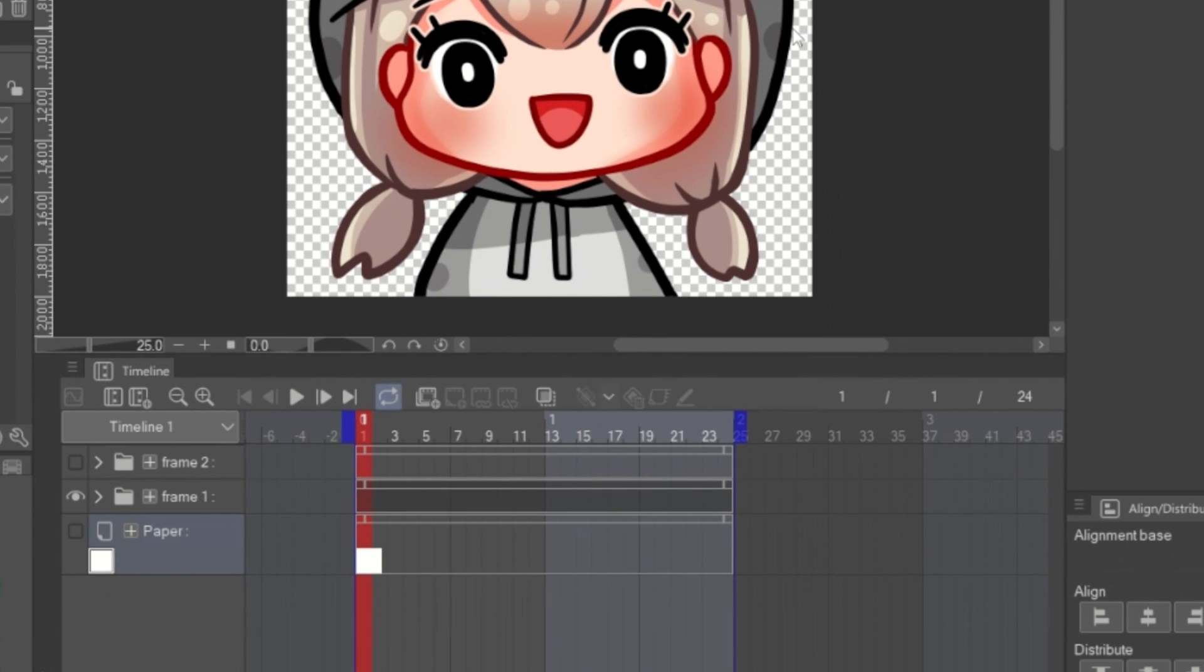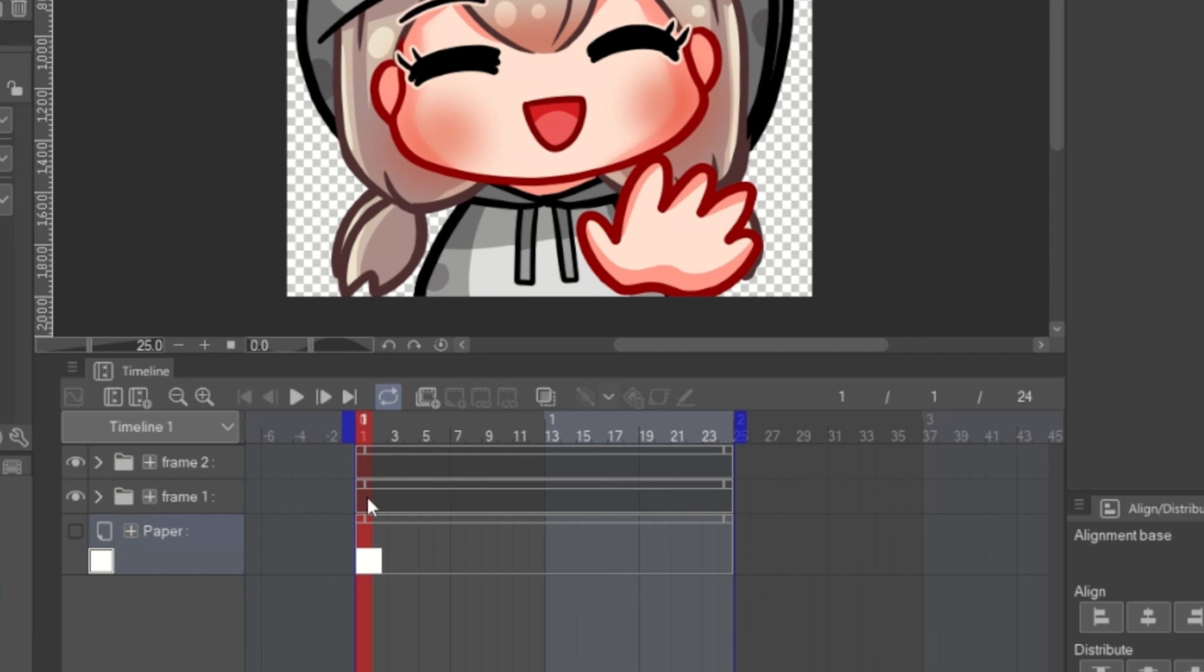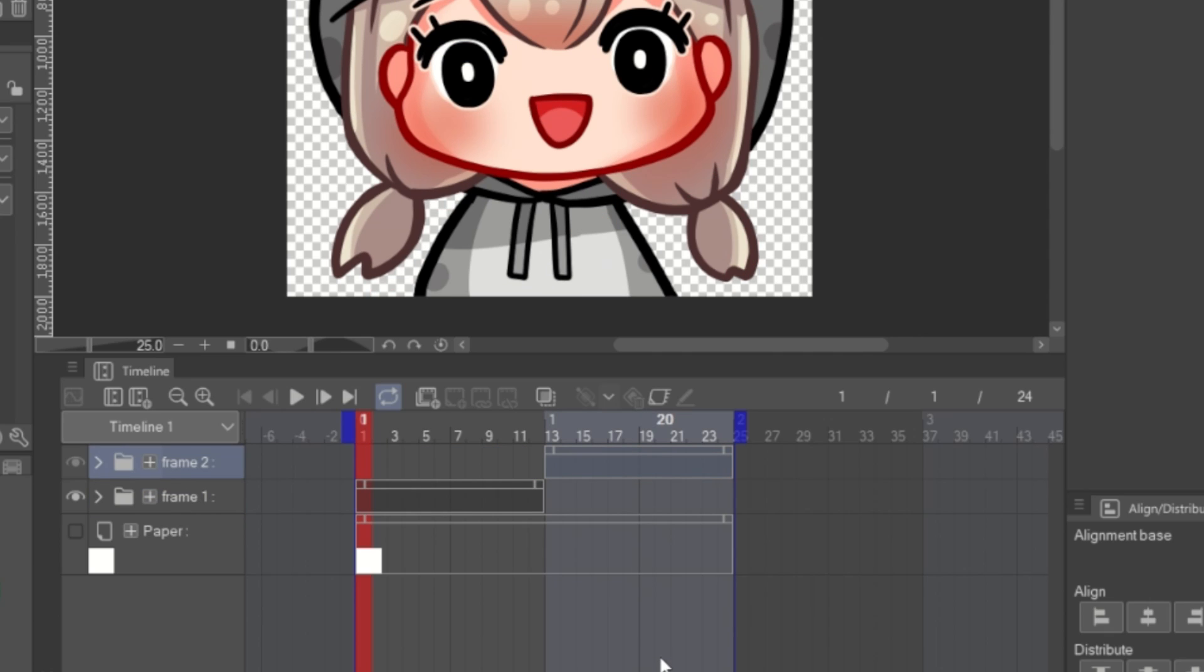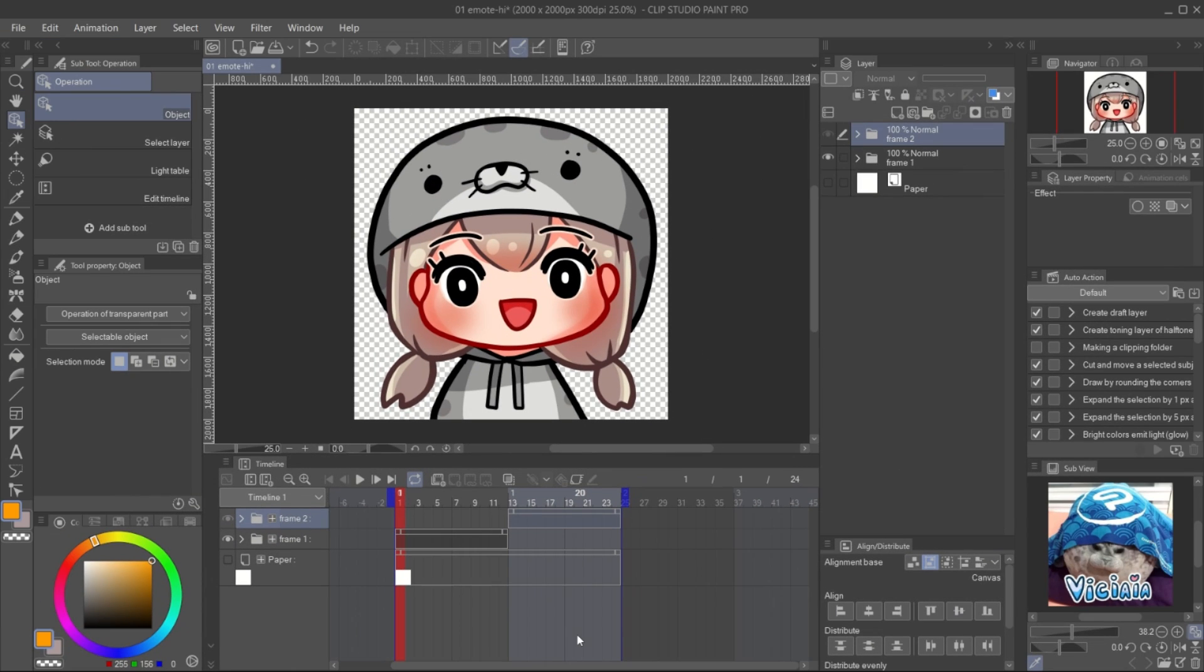Show all the layer. Drag the small square at the corner of the bar to adjust the visibility of the frame to the timeline. And 2 frame animation is done, very easy.